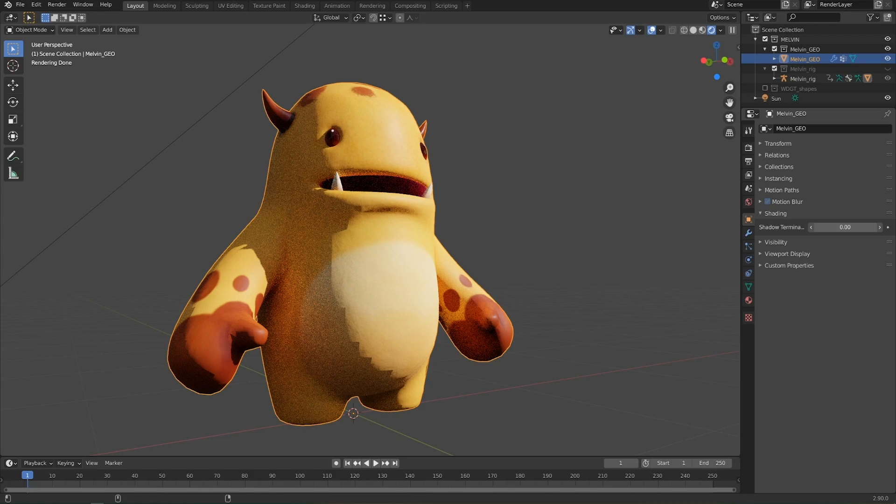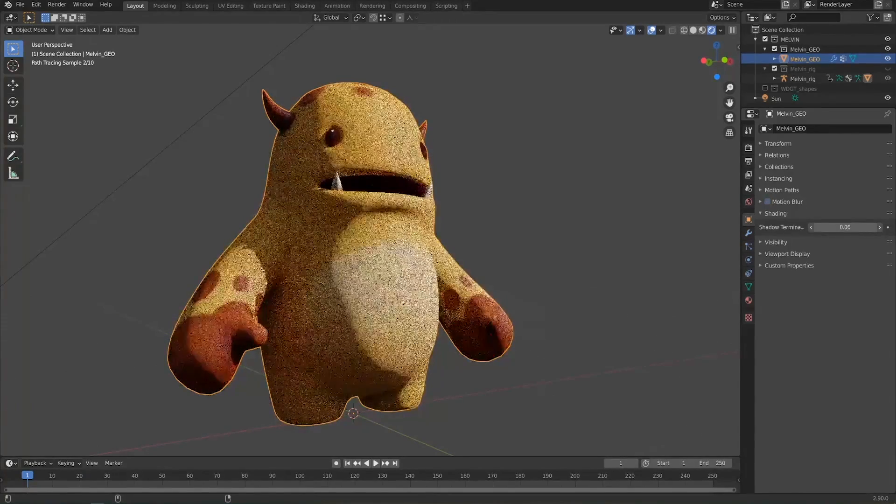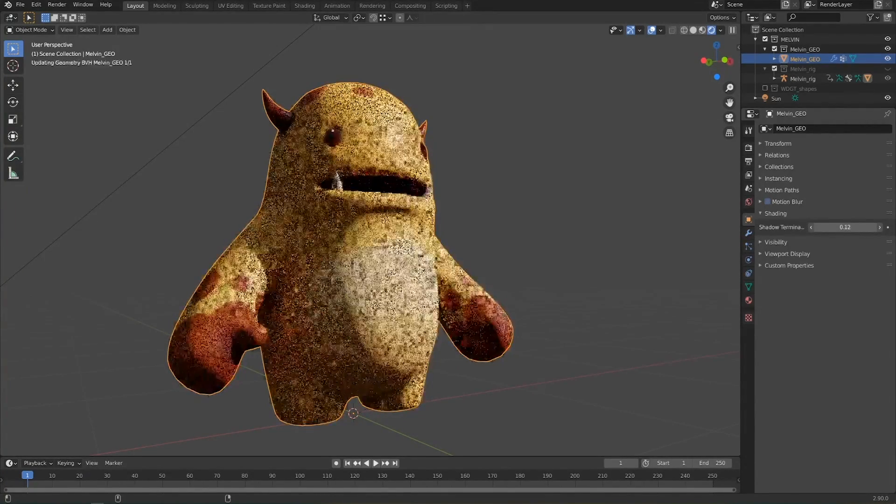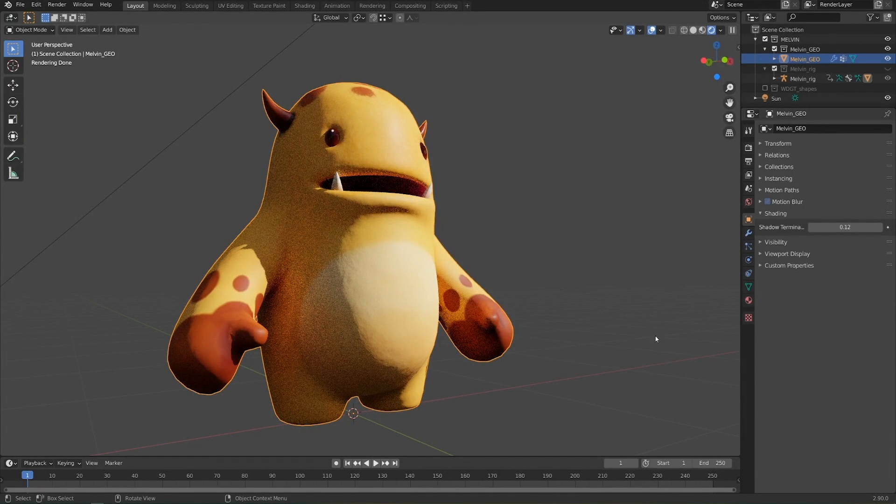As you increase this, I'll hold shift as I do that to make it go really slowly, you can just shift the shadow over that glitchy area and now it's invisible. You won't see it anymore.